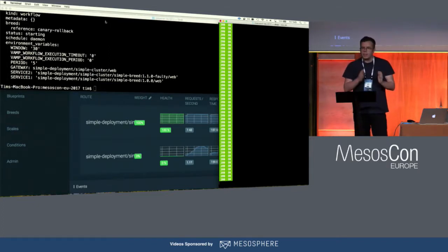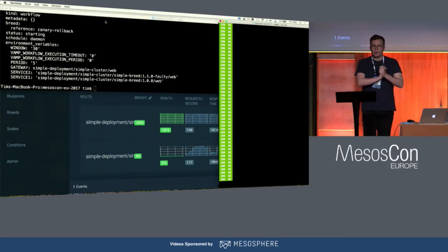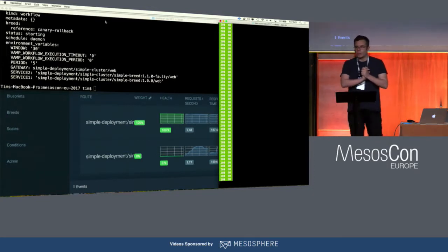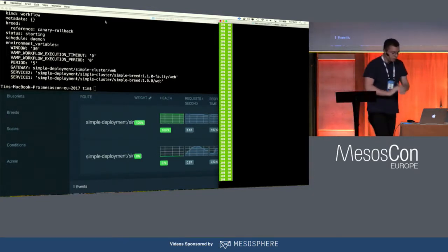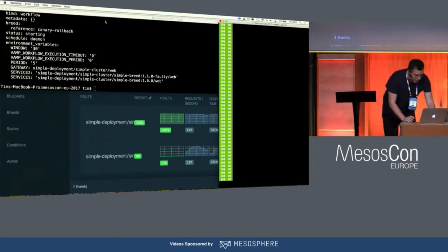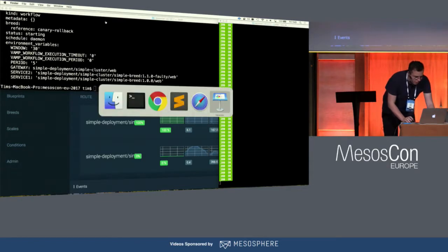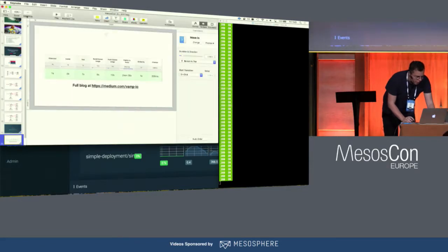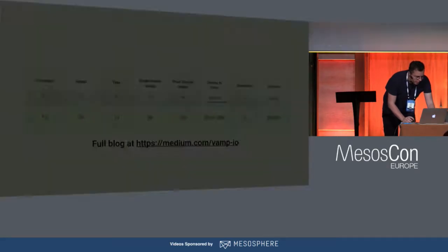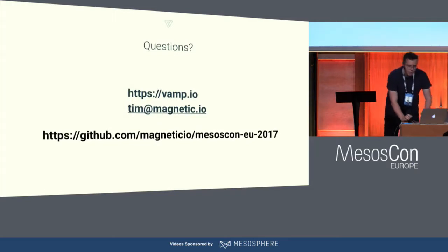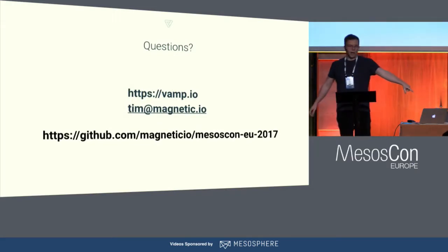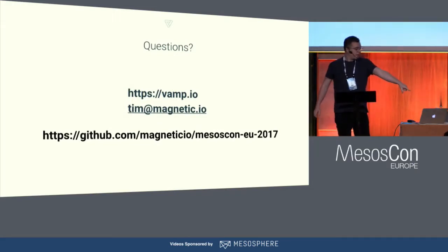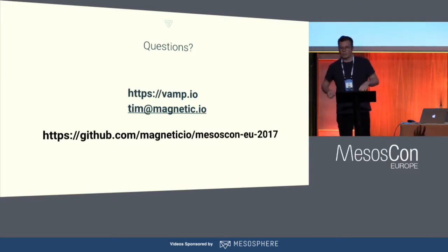So that is actually the end of my talk. I wanted to keep a lot of time open for questions. If you want to play along at home, or check out the code or the slides, it's all on GitHub. You can always send me an email or ask questions right now. Thank you.